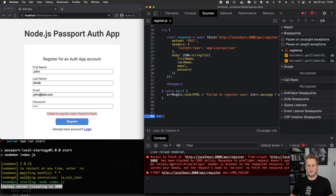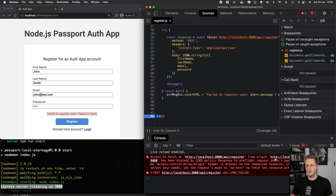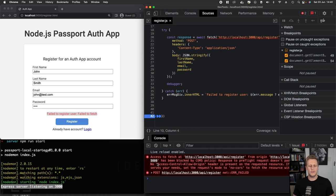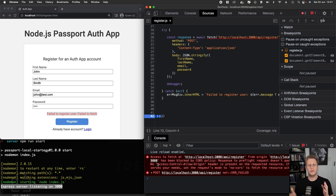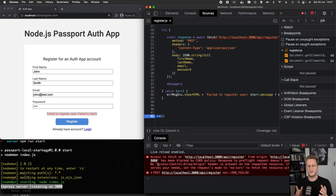If you take a look, you're going to see it says 'access to fetch at localhost:3000 from the origin localhost:9000 has been blocked by the CORS policy.' As a security measure in the browsers, they use this policy called CORS, or Cross-Origin Resource Sharing. It basically prevents different hosts—like the origin and the source host—if they're different, there are strict criteria that need to be implemented on both the server and the client side in order to be able to make requests.